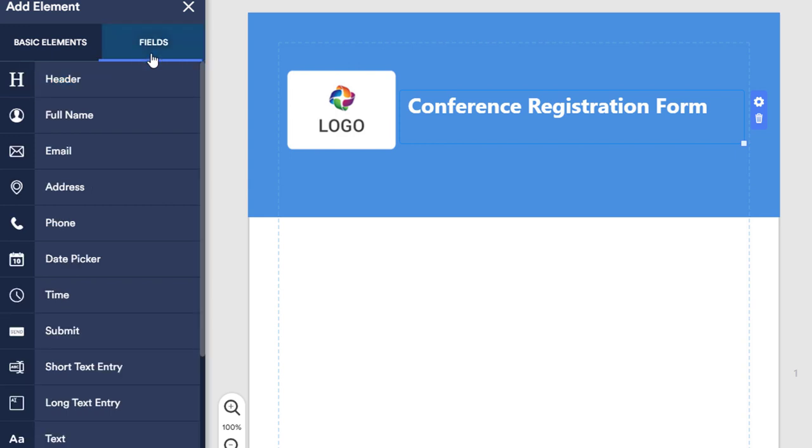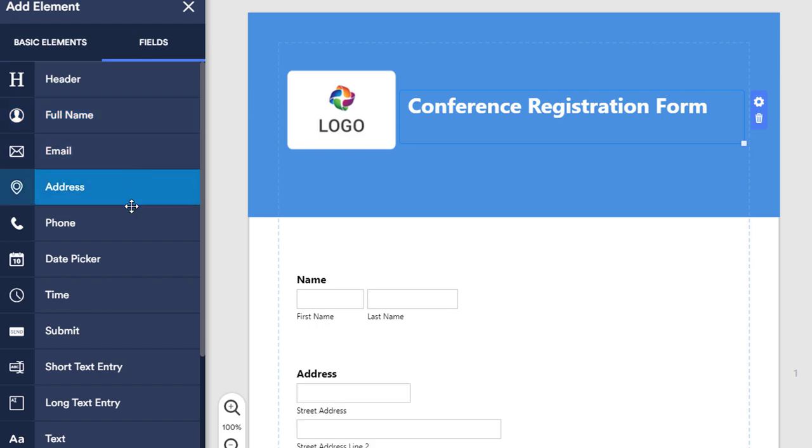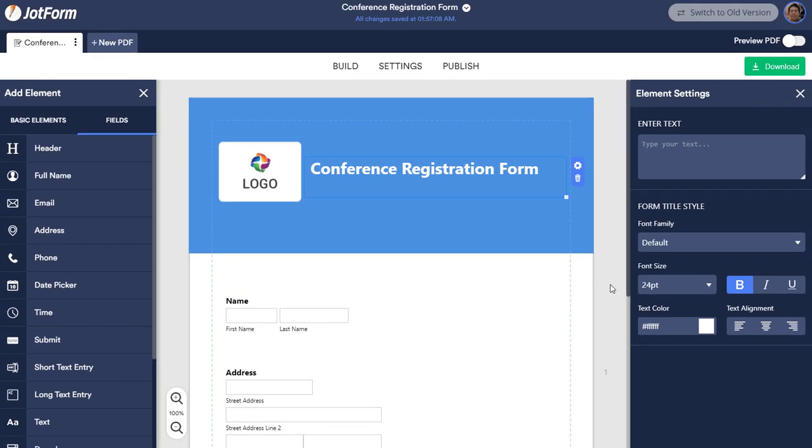You will find all basic form fields that you would need to build the form in the menu on the left. Just click or drag and drop the ones you'd like, and they will automatically show up in the form.